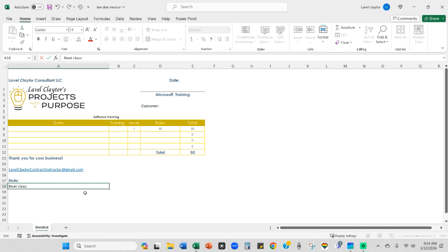Okay. So let me see. Make sure I'm good to go. Okay. My date will change. The type of training I provide will change. The customer will change. The date will change. My rate is always the same for an hour training. And then this will change as the customer's activities progress.